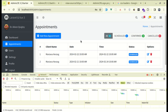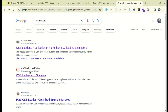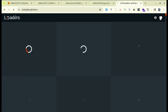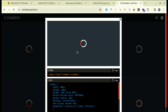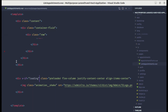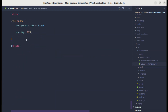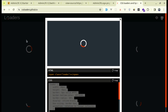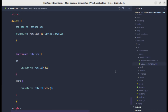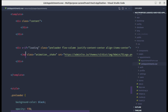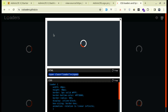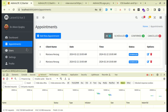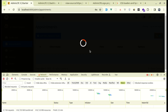Instead of showing that image we can show a CSS loader. Let me search for CSS loaders on Google and go to cssloaders.github.io — let's use this loader. To use this loader we need the CSS and the HTML. Let me copy the CSS, go to the style section, paste it in, then copy the HTML and replace the image with that loader. Now if I go to users and then appointments we see that beautiful loader.